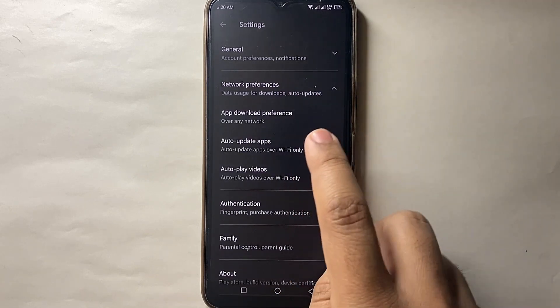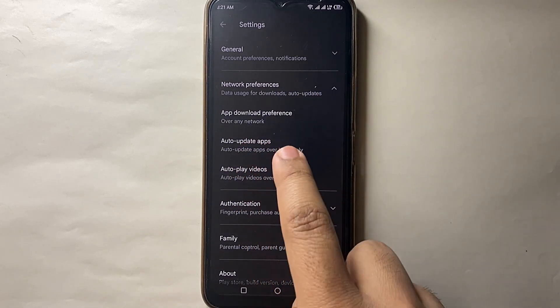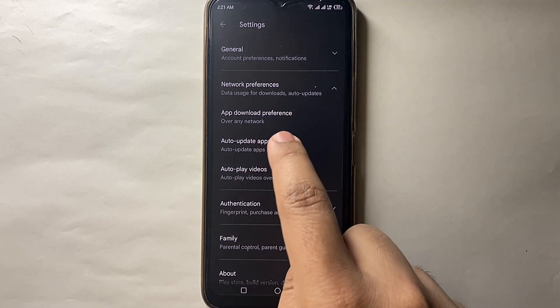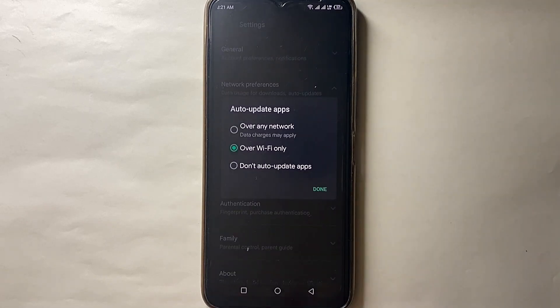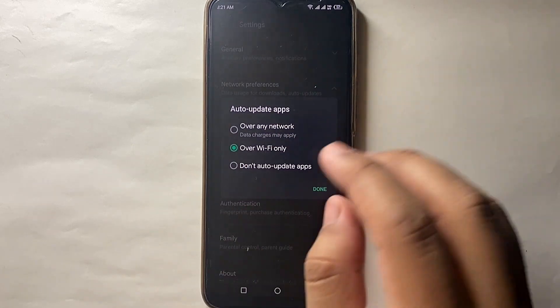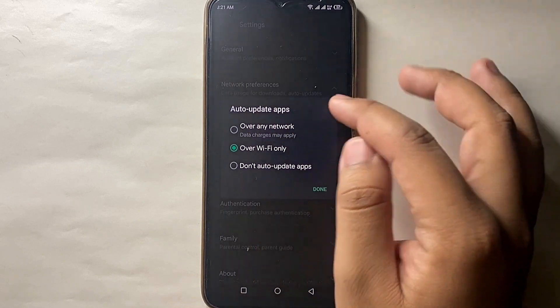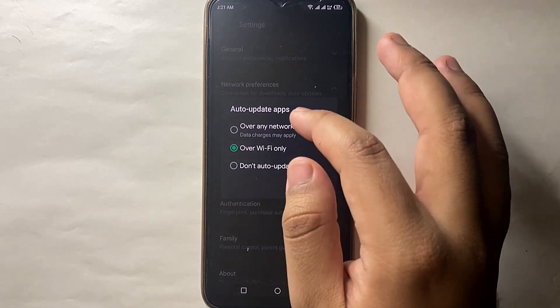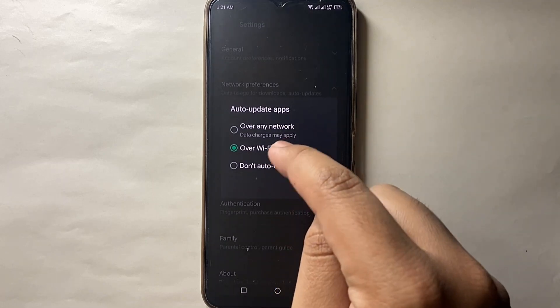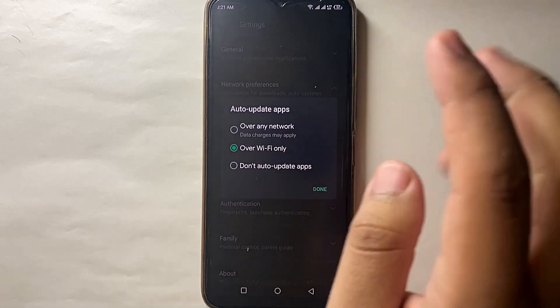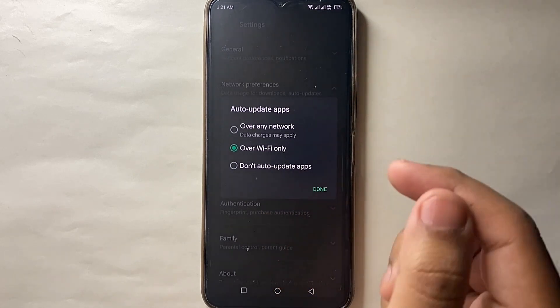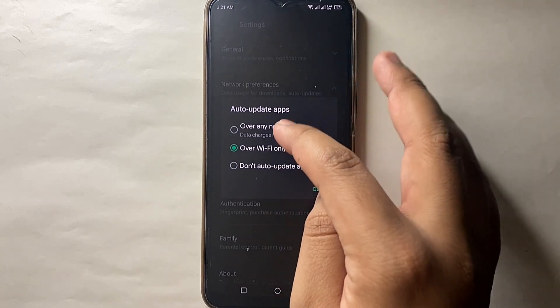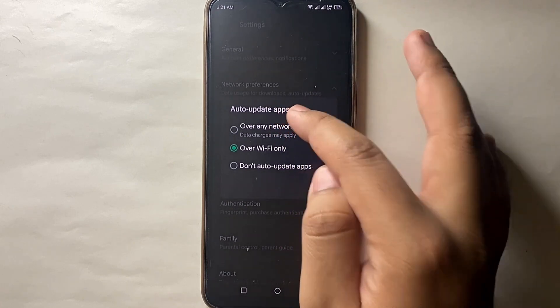There you'll see three options. Auto-update apps, which is the second option, is useful for us right now. Click on it and it will show you three options. The first option says over any network, meaning your apps will automatically get updated over any internet—mobile data or Wi-Fi. If you select the second option, it will only use Wi-Fi to auto-update apps. If you select the third option, it will not auto-update apps and you'll have to manually update them.